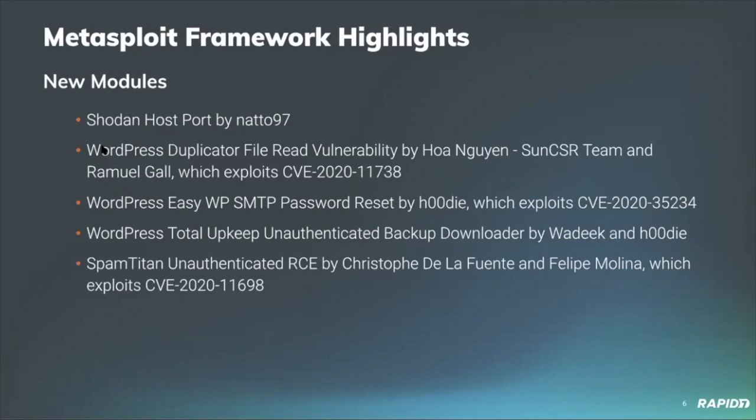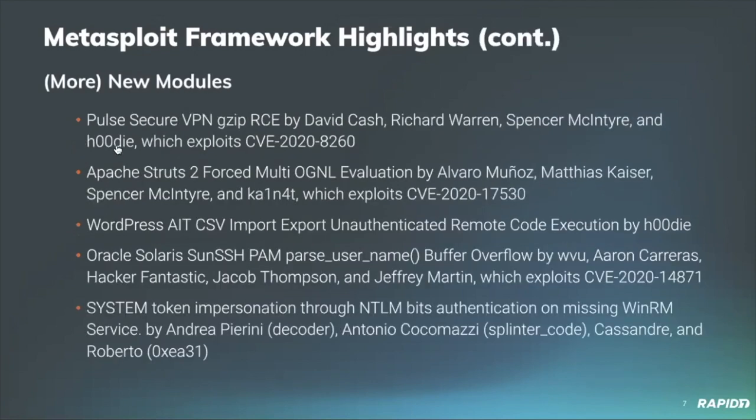Community member Hudi has also contributed a new total upkeep WordPress plugin as well. Our very own Christophe de la Fuente has added a new module for the spam titan unauthenticated RCE module, which exploits an improper input sanitization in spam titan gateway, specifically version 7.01, 7.02, 7.03, 7.07. And that injects command directives into the SMTP configuration file to achieve remote code execution. And we'll have a demo of this later.